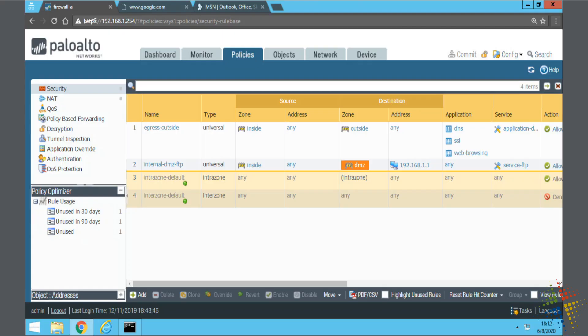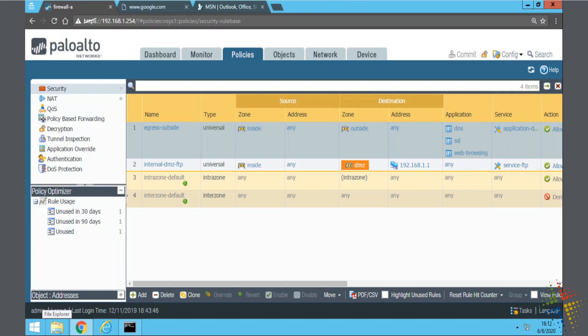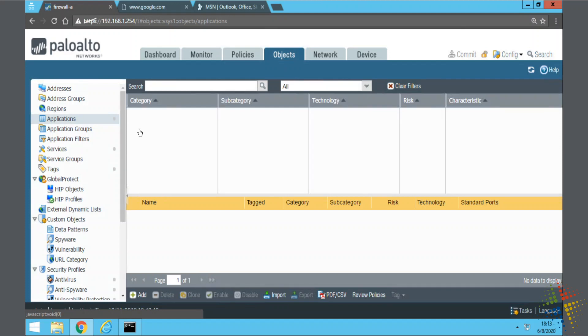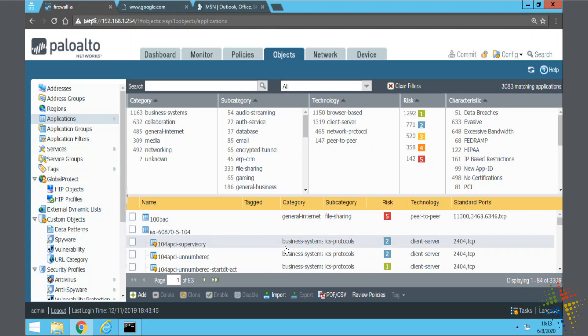Here we have our prior configuration. We see we have our security policy existing, and then we have our applications. Now, we quickly identified that that was not the correct number of applications. There might be many more applications we need to put in there. When we looked at the applications available to us, we found that there were thousands of applications for us to look through, and we may want some or many of those applications in our environment.